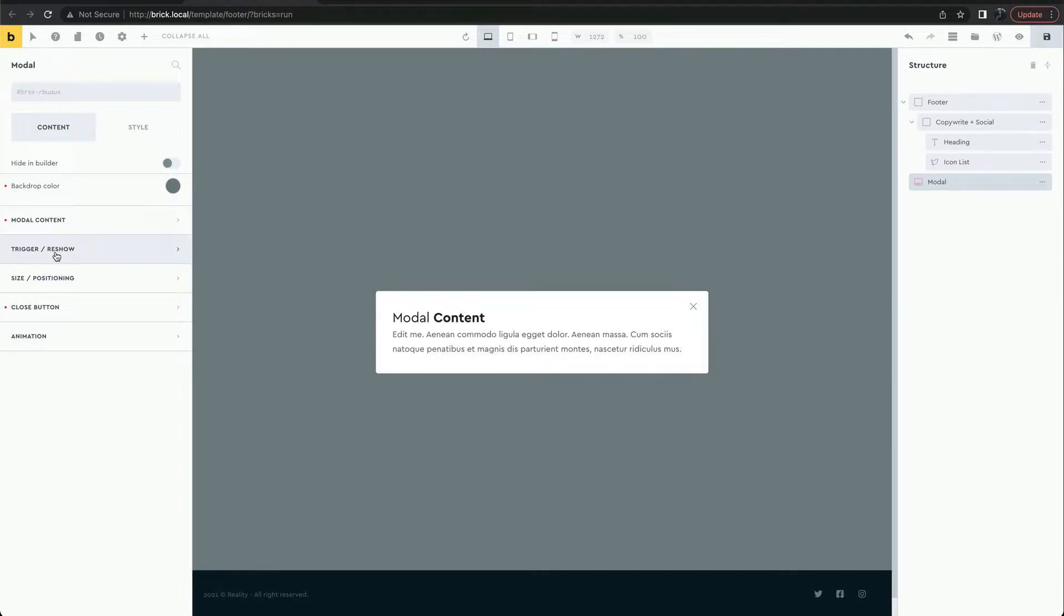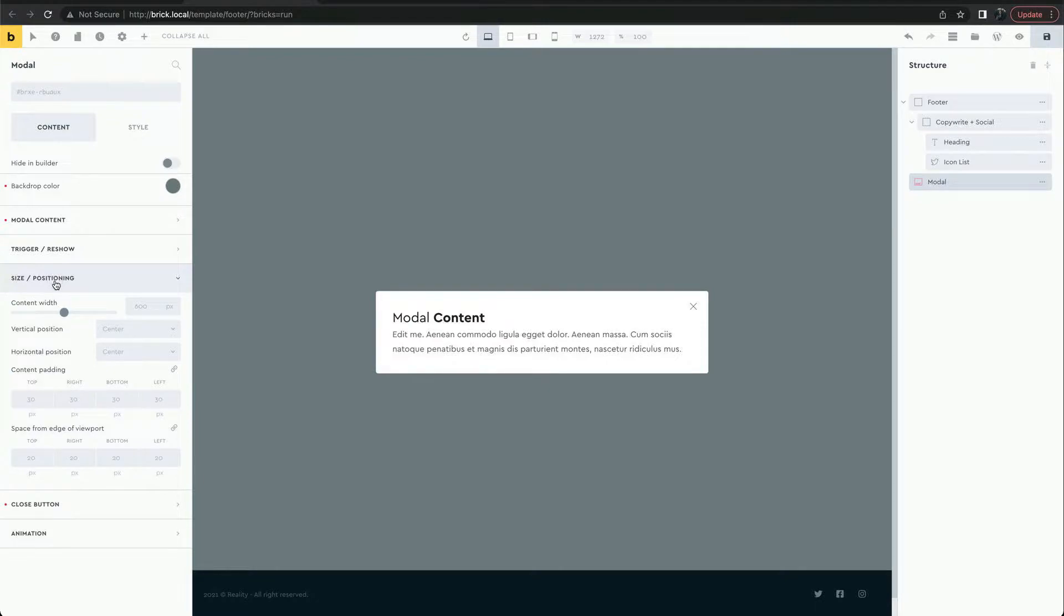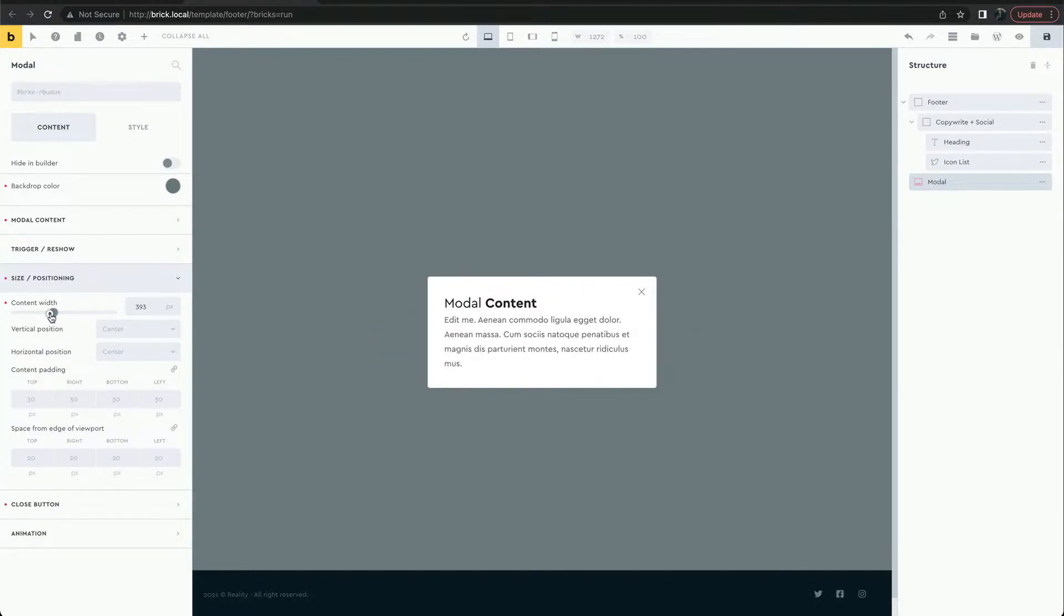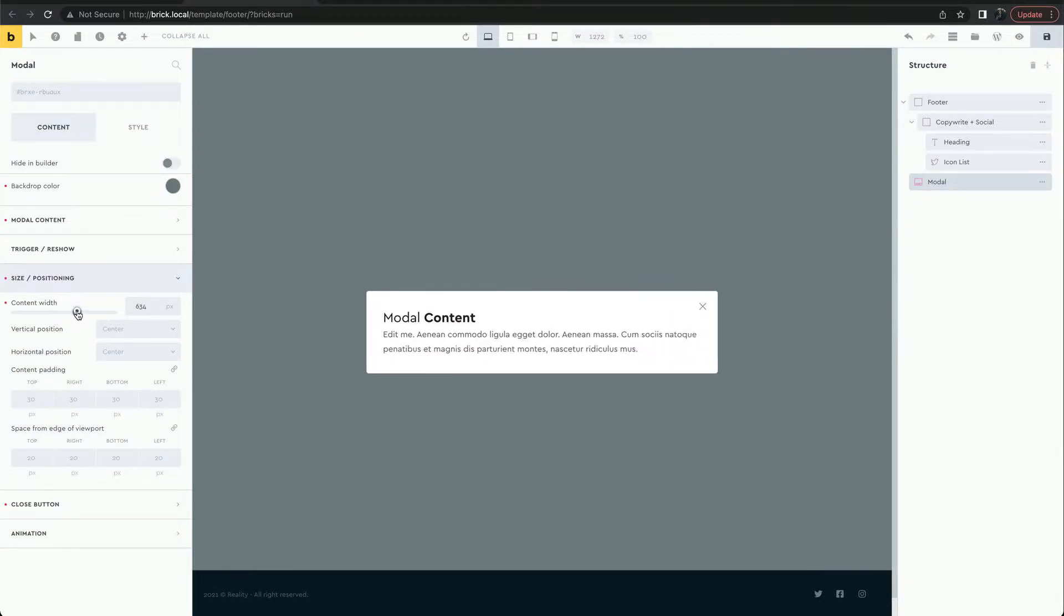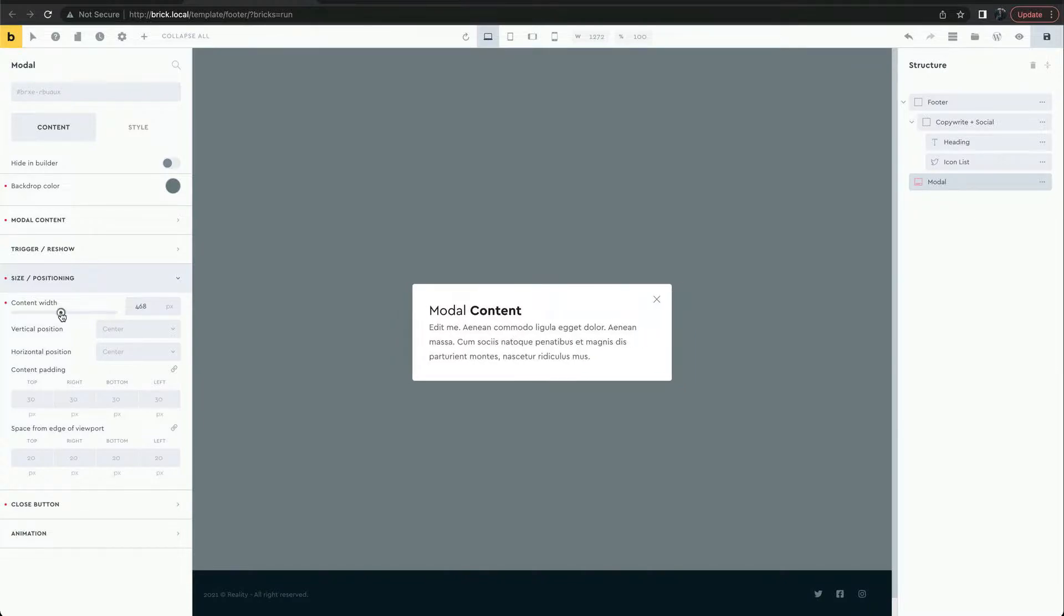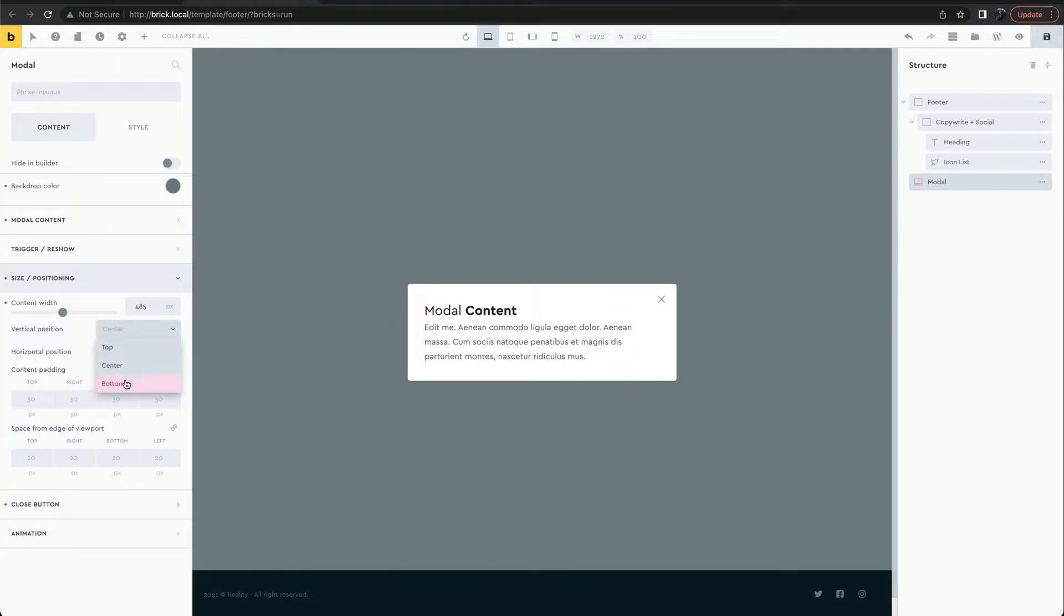We'll look at the trigger options shortly. For the size and positioning, we can change the modal width and the position on the page.